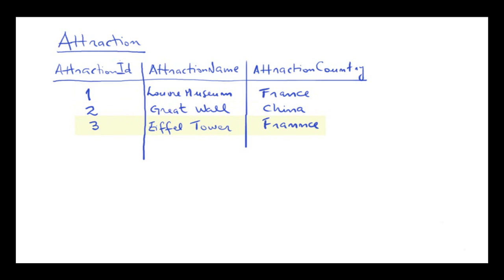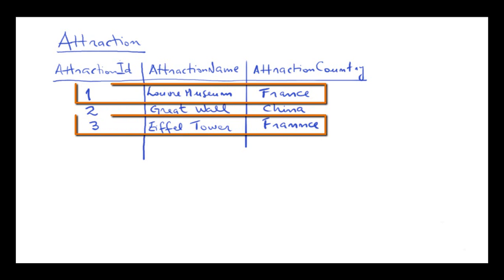An attraction with identifier 2, called the Great Wall, and located in China. And another attraction with id equals 3, the Eiffel Tower, which is also in France.